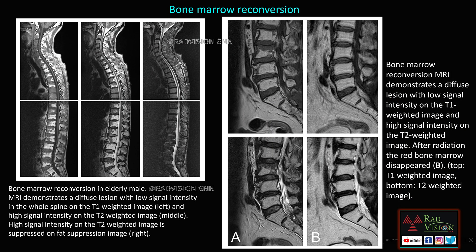Next — bone marrow reconversion. In elderly patients, yellow marrow can sometimes be replaced by red marrow. This red marrow typically shows low signal intensity on T1-weighted images, heterogeneously hyperintense signal on T2-weighted images, and fat-suppressed sequences will not show any edema. Bone marrow reconversion can be seen in the elderly and also in some hematopoietic disorders.